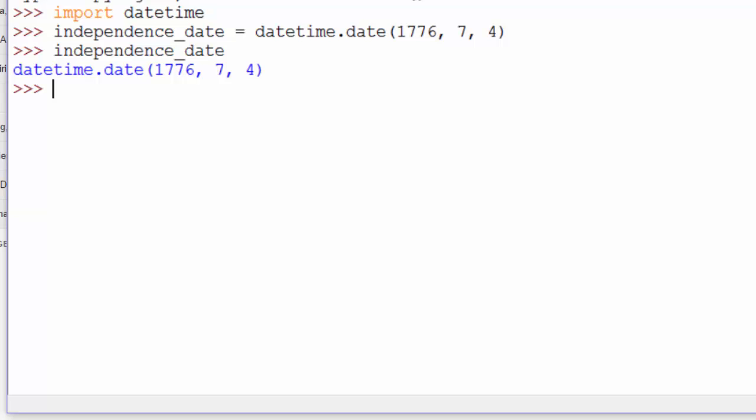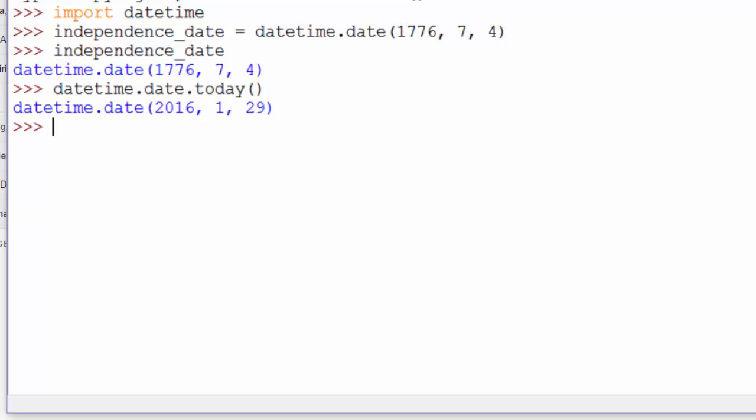There's also a nice convenience method for getting the current day, the Today method. DateTime.date.today. And that gives us January 29th, 2016, which is the current day.